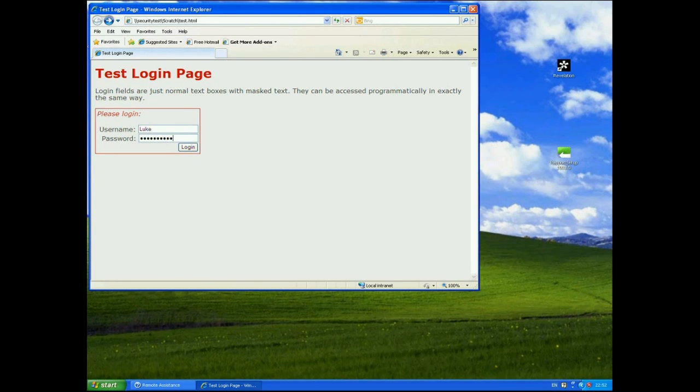The problem with this is though that that password is actually in plain text. It's just masked on screen so that shoulder surfers can't view it. It can be accessed programmatically in exactly the same way as any other text field and it will be in plain text.